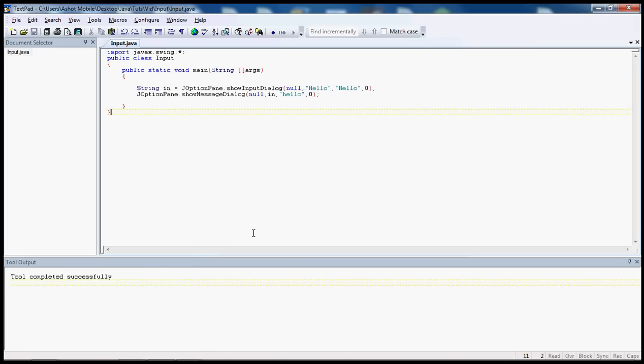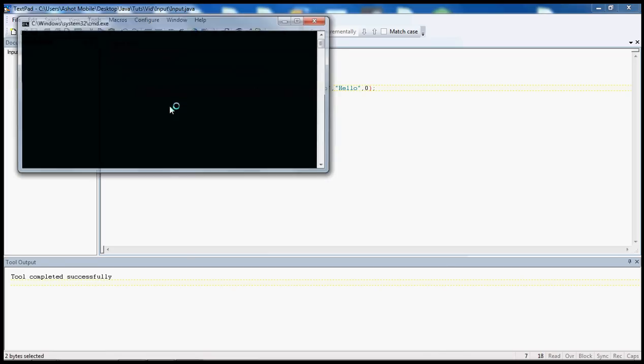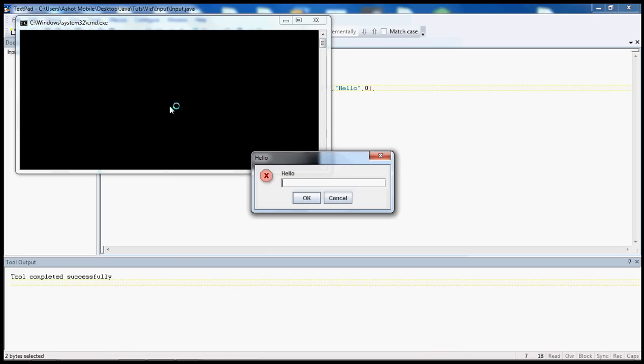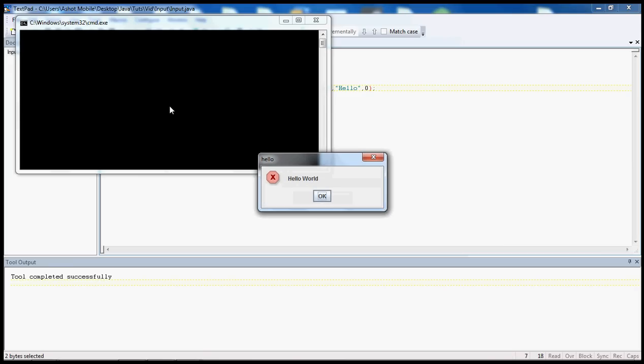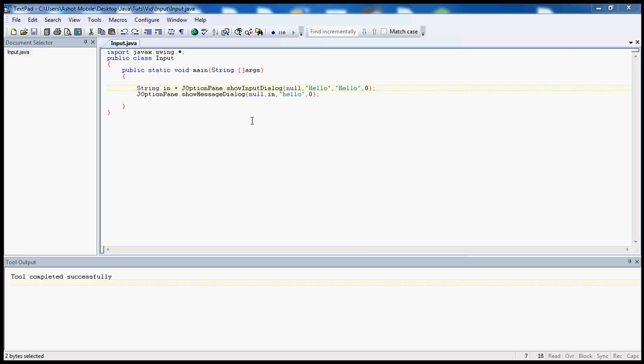Hello YouTube, I'm going to show you how to use a JOptionPane GUI, ShowInputDialog and to record into the string in. Anyway, this is what it does so far, it asks you hello, and it replies whatever you type in.